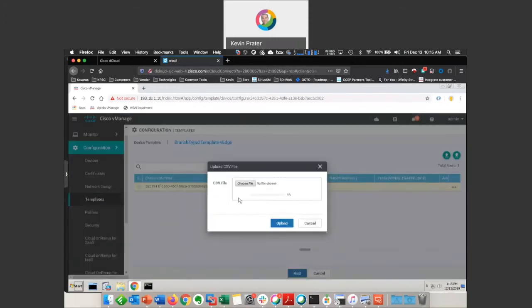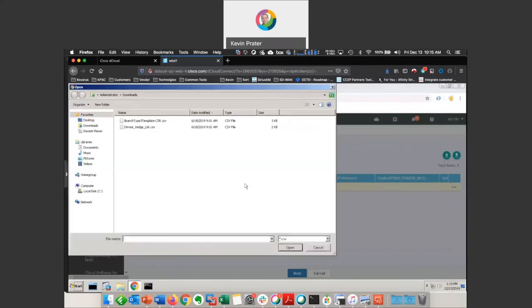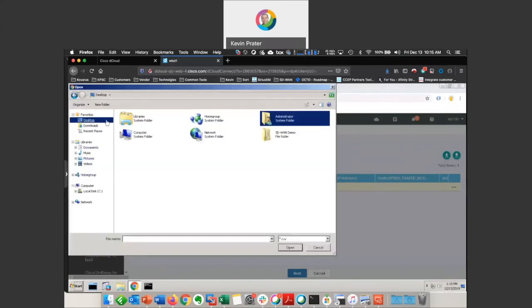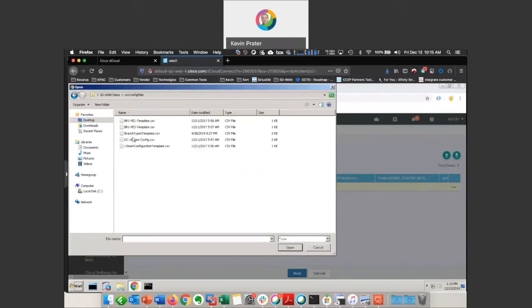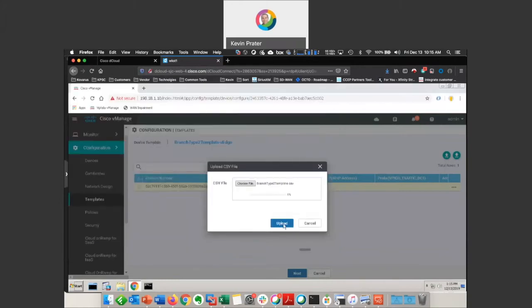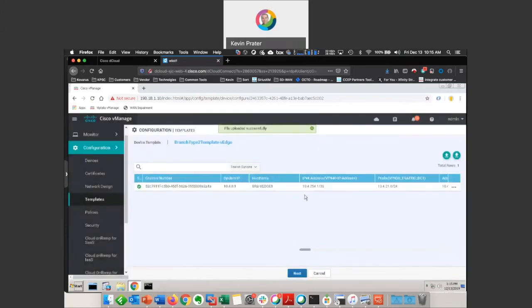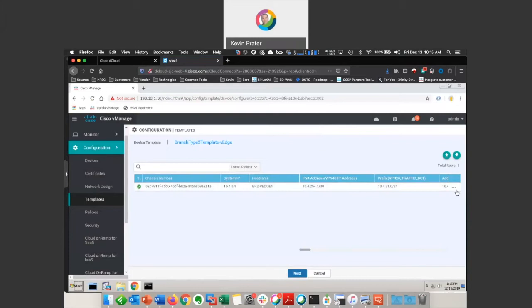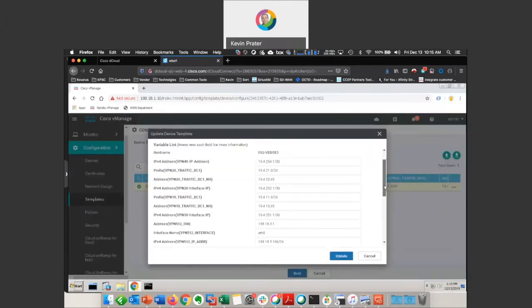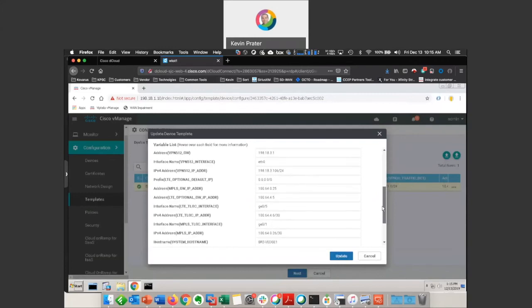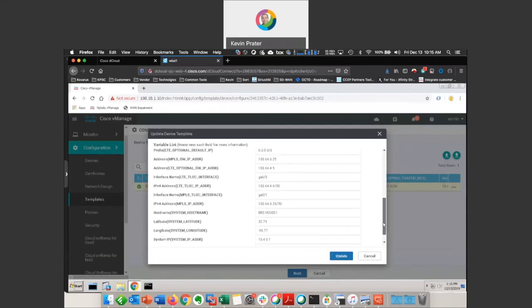And then upload that CSV file. And I just happen to have right here on my desktop a branch type 2 template CSV. And now we can see that it's taken those attributes from that CSV file and applied it to this device. And if I want to edit this device template, I can see everything's been populated. That was empty before.